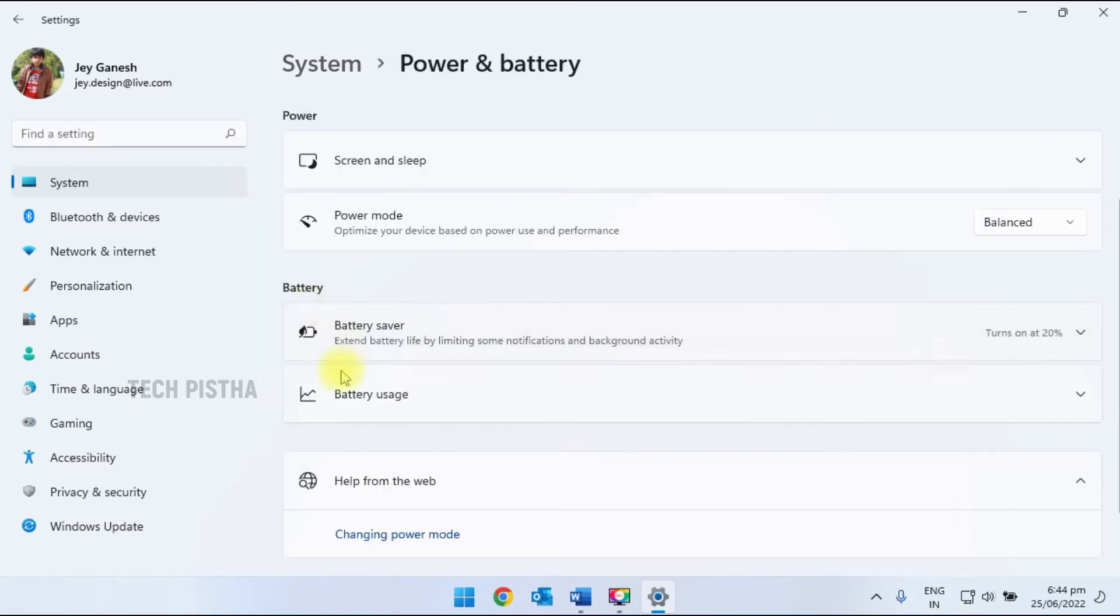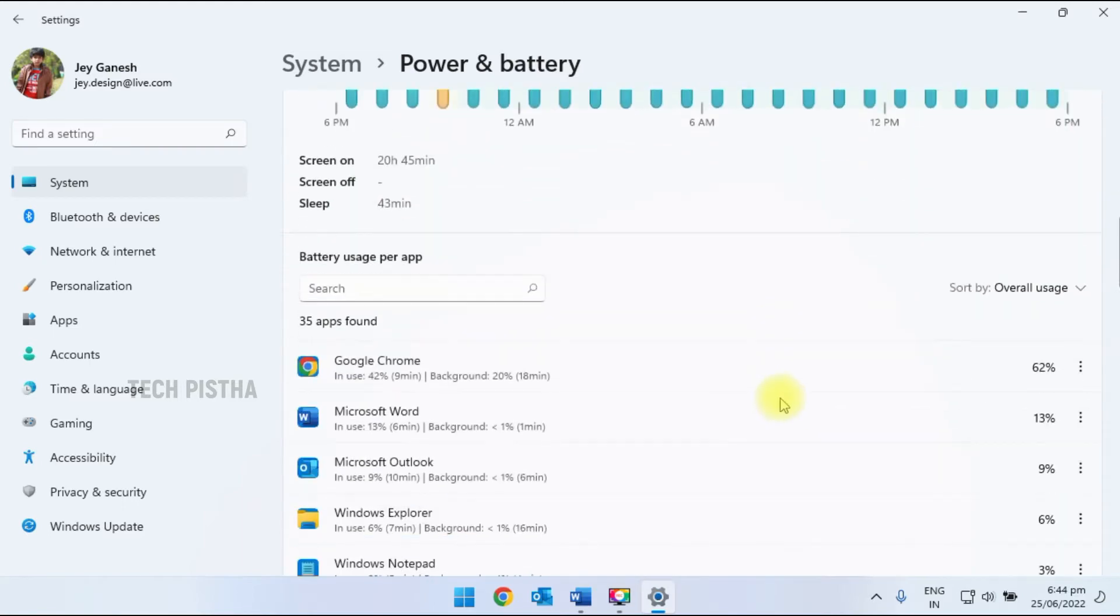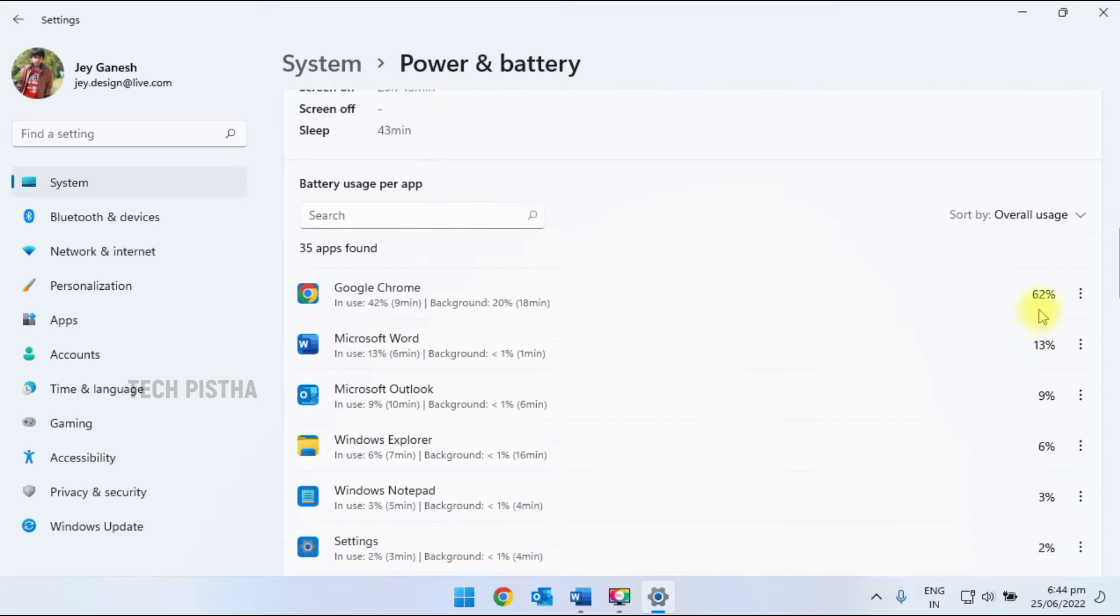Under the battery, you can click on the battery usage. Here you can check all battery usage of the apps. It will show the battery usage of each app.